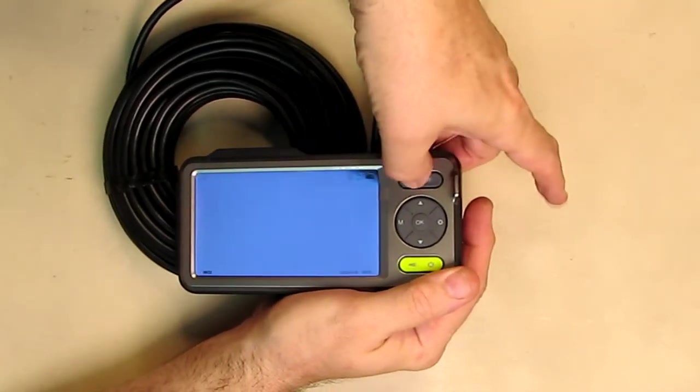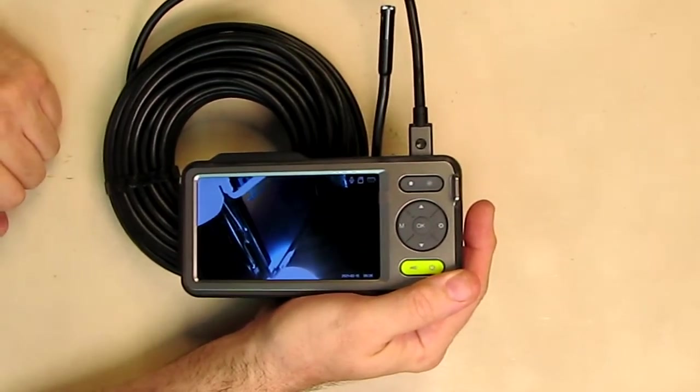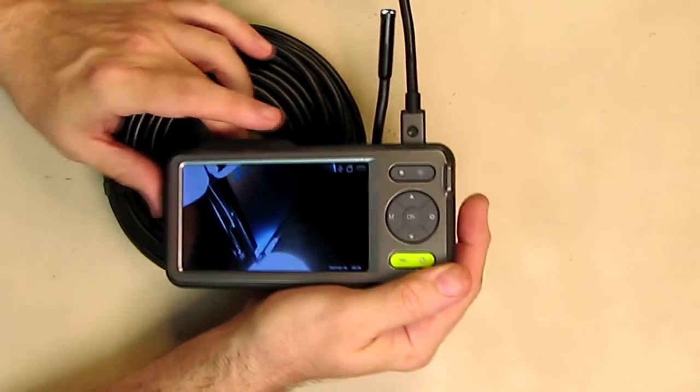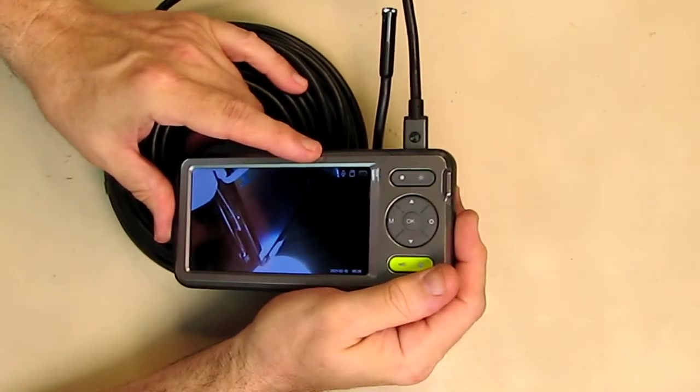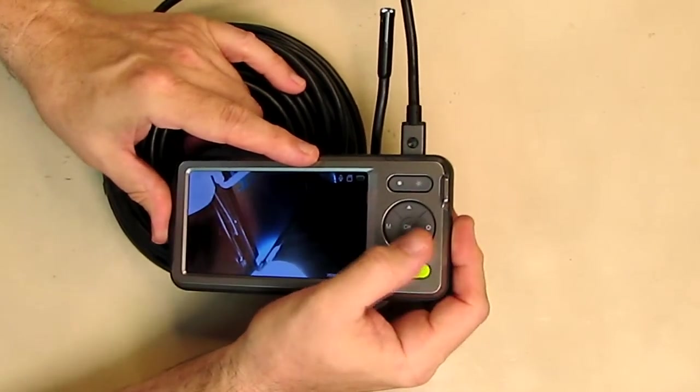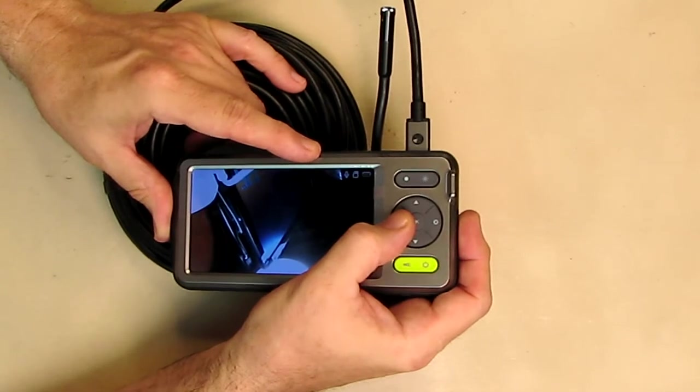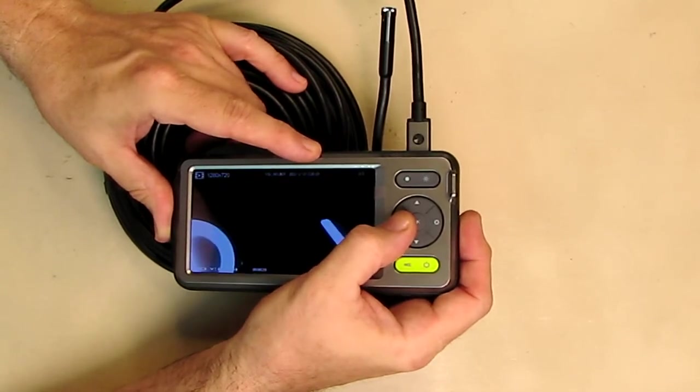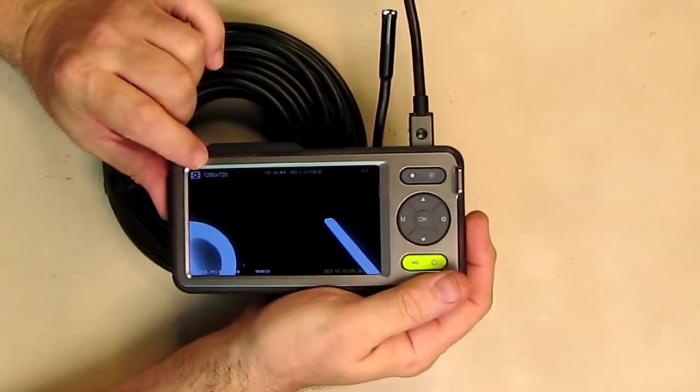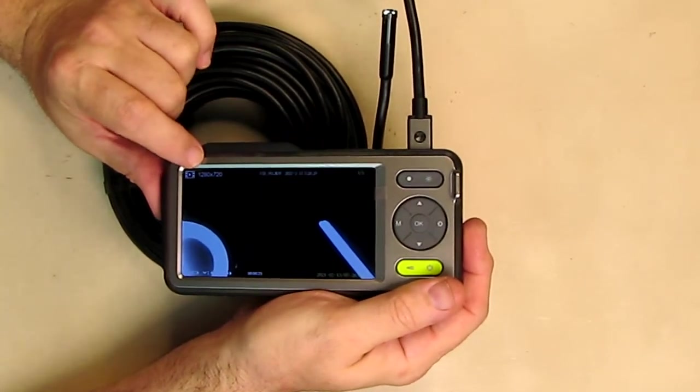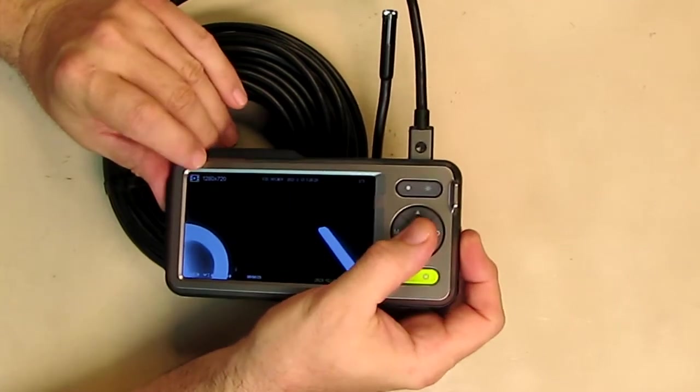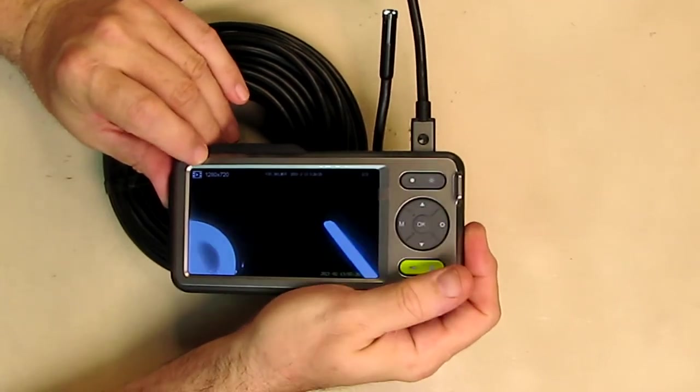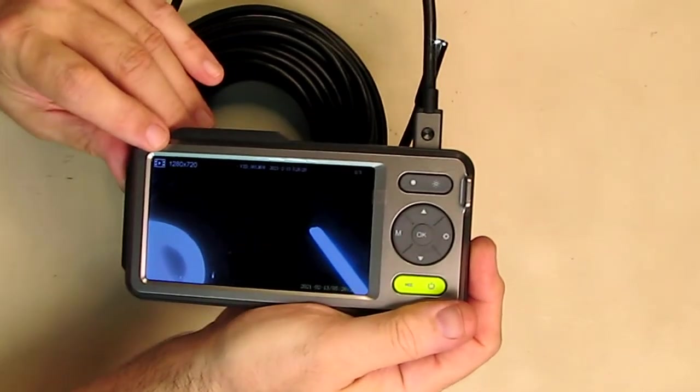When you're done, you just hit that button again and then it stops recording. Now if you want to play this back, you could hit this mode button right here and you see it has a little play symbol right there. You just hit the OK button and I was playing it back.